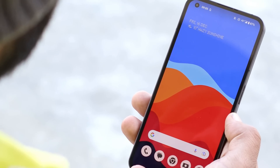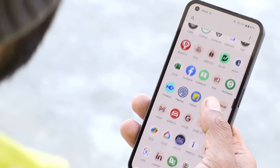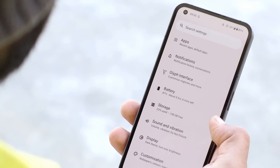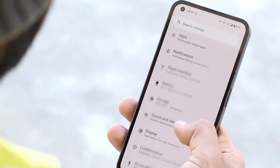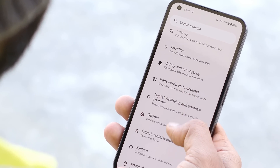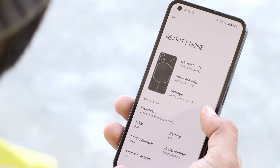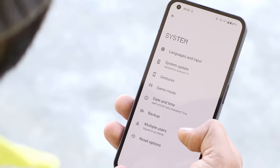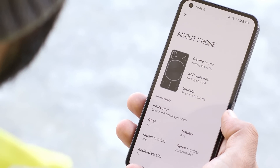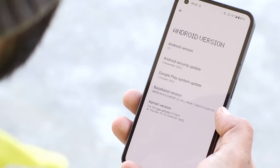Hello guys, welcome back to yet another interesting video. So finally, Nothing have started rolling out the first open beta of Nothing OS, which is Nothing OS 1.5 and that's based on Android 13. So in this video, let's go through all the features they have added with Nothing OS 1.5, and at the end of the video we'll also show you how to install it on your device. So without wasting any more time, let's get started.